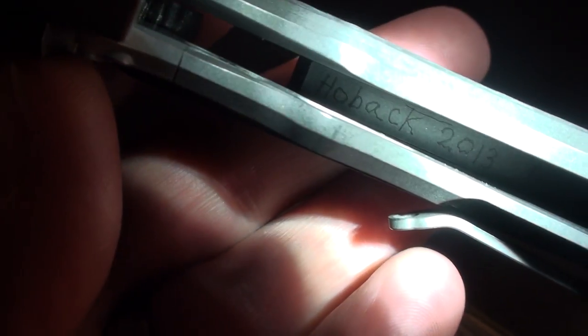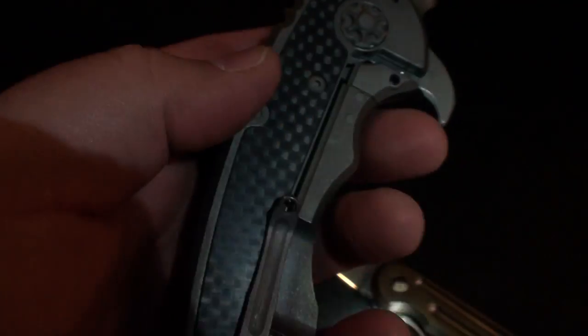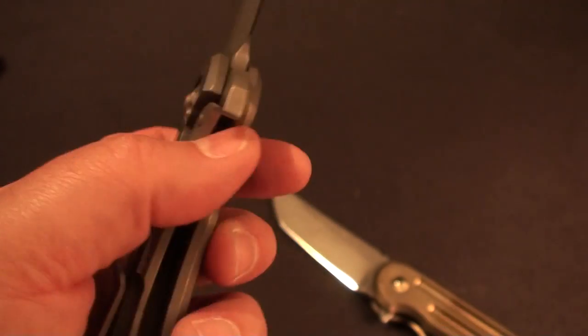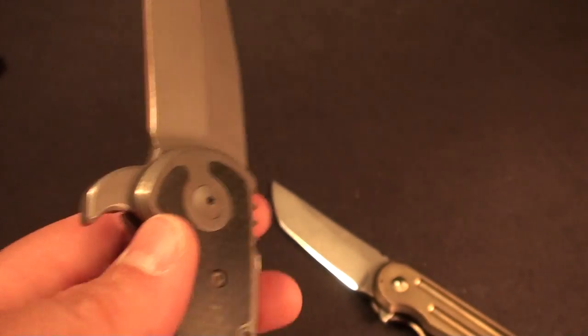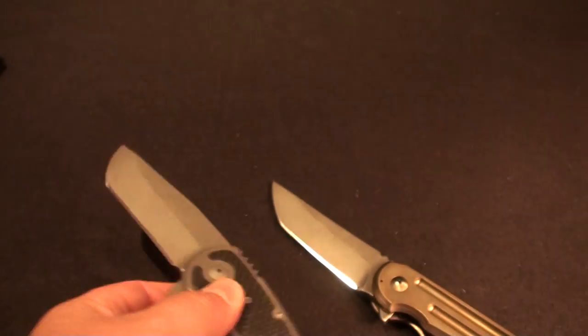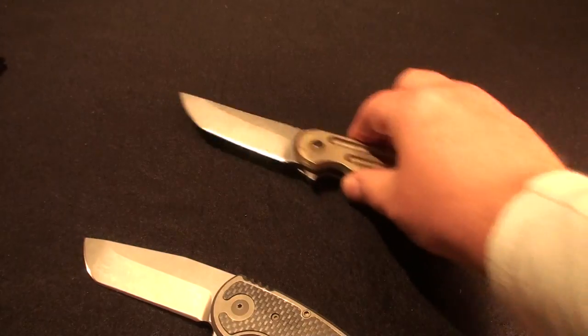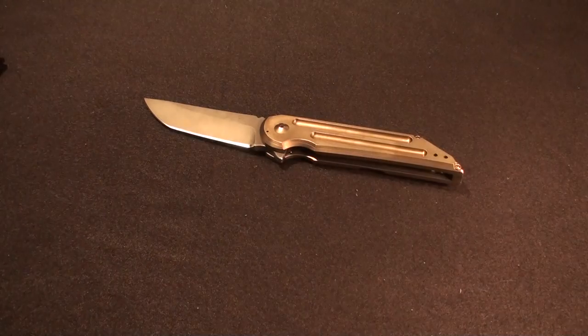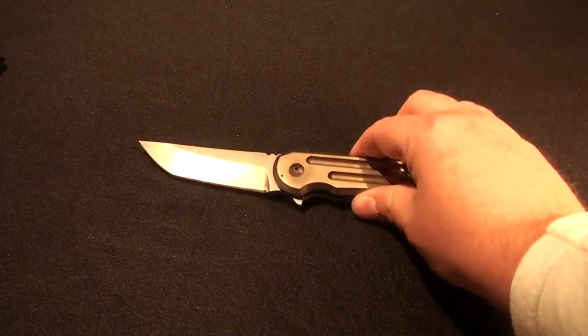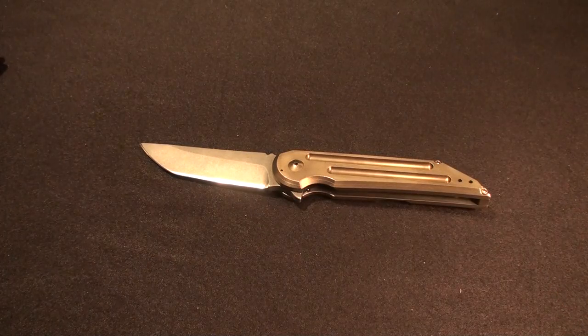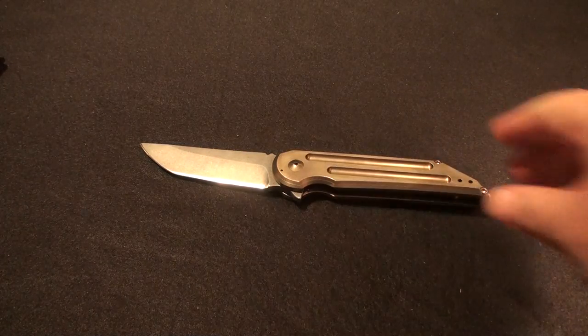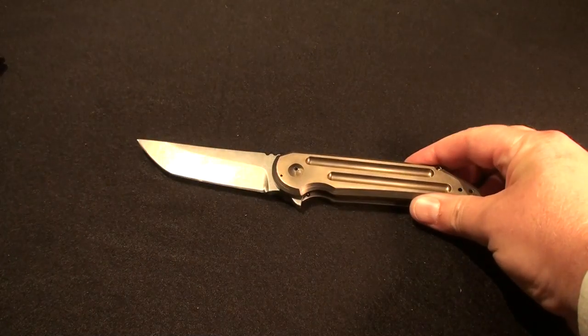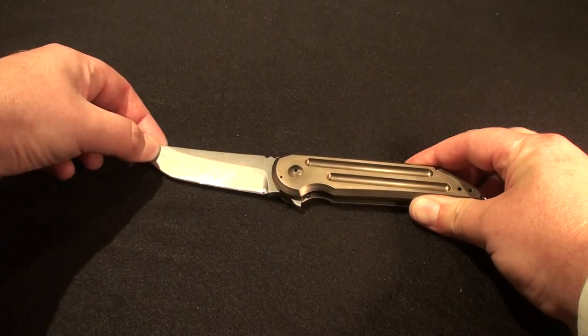There it is in the back, so Hoback 2013 Psalm 23. So that's on the inside of the backspacer on the A15. So anyway, so there you have it guys, the Hoback Quayback, very cool piece.